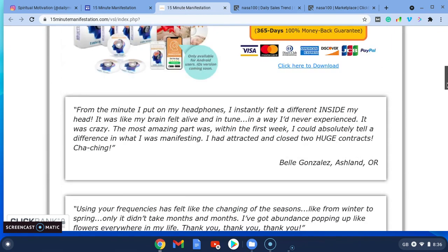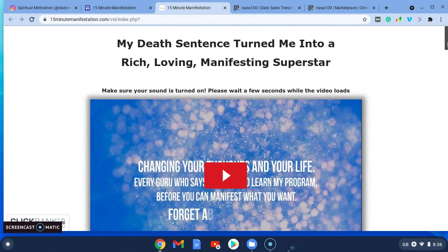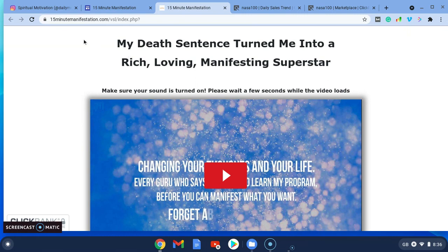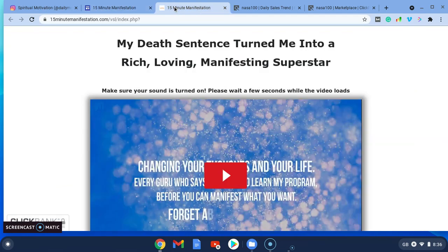It obviously attracts people in that spirituality niche that are interested in manifesting things they want in their life. So that's all I did—created that landing page on Google sites, and it clicked through to here.